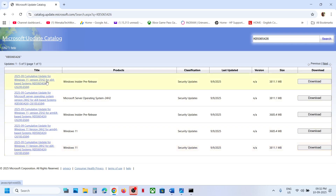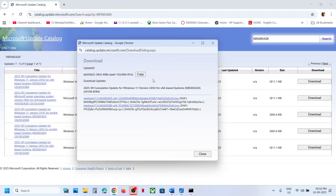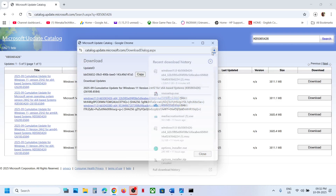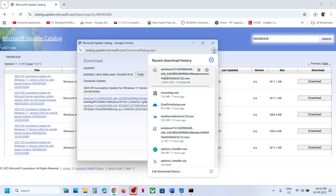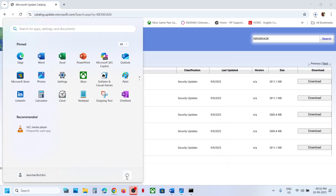Once you identify the correct version — for example Windows 11 Version 24H2 x64 — click Download. Click on the KB5065426 file, and once the download is complete, run the file and follow the on-screen instructions to install the update manually, then restart.